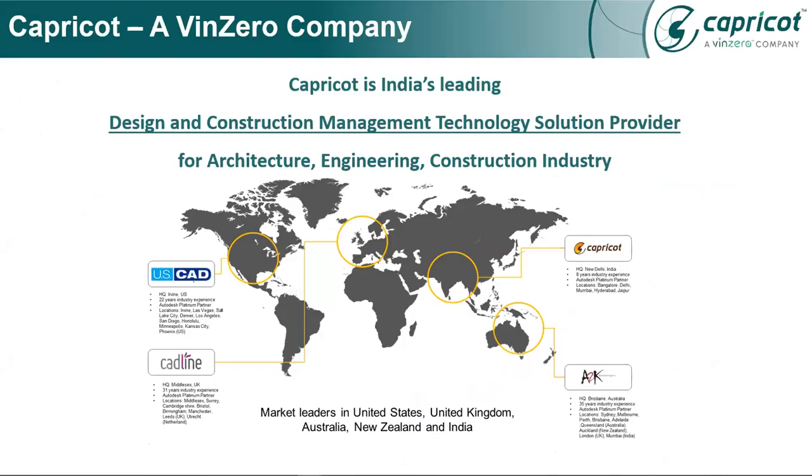Capricot Technologies is a WinZero company and a partner of choice for the AAC industry and is one of the biggest platinum partners of Autodesk and Bentley, along with Authorized Training Center.